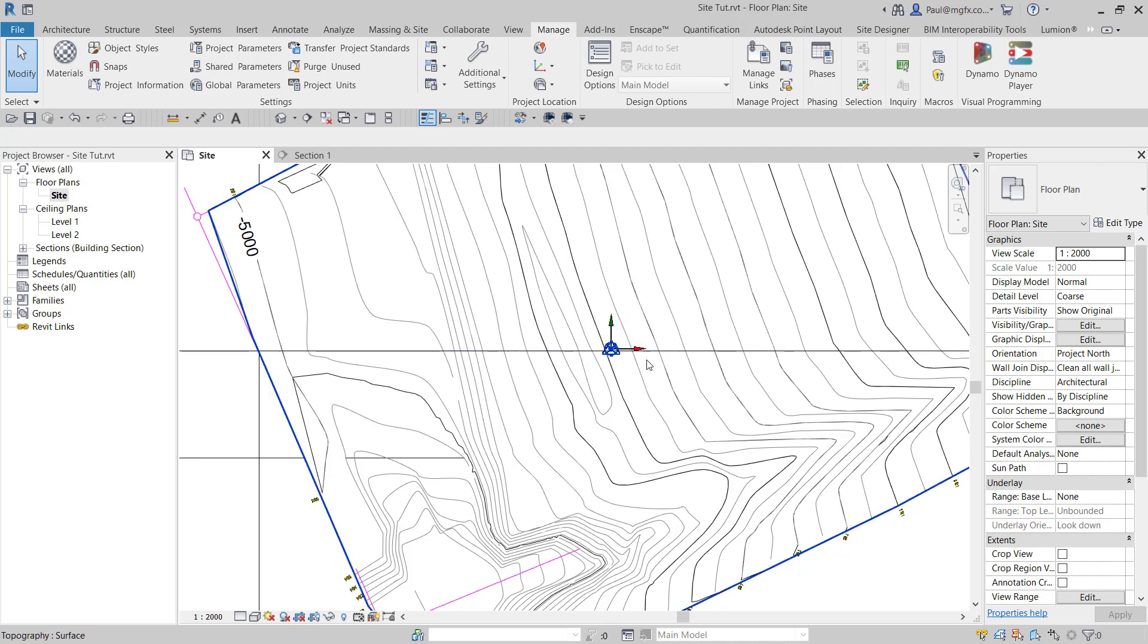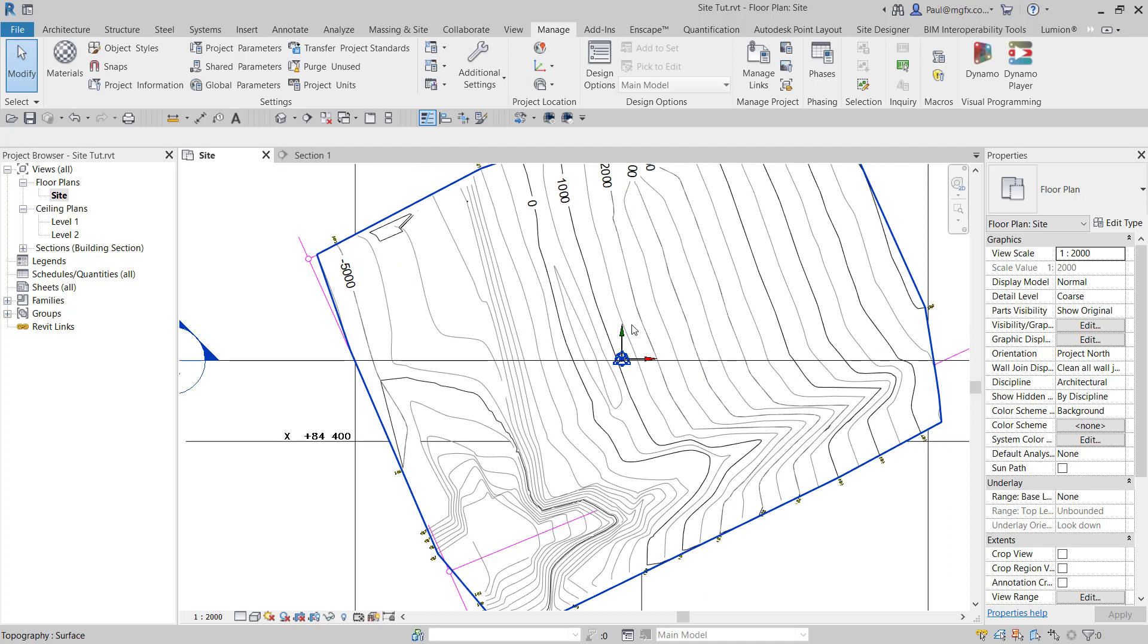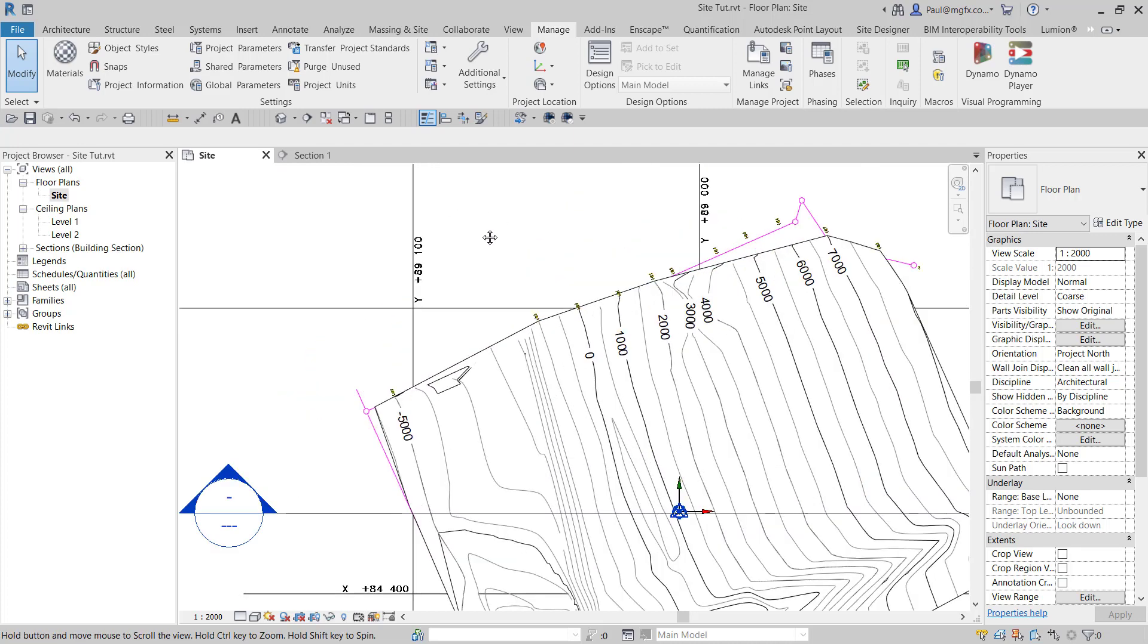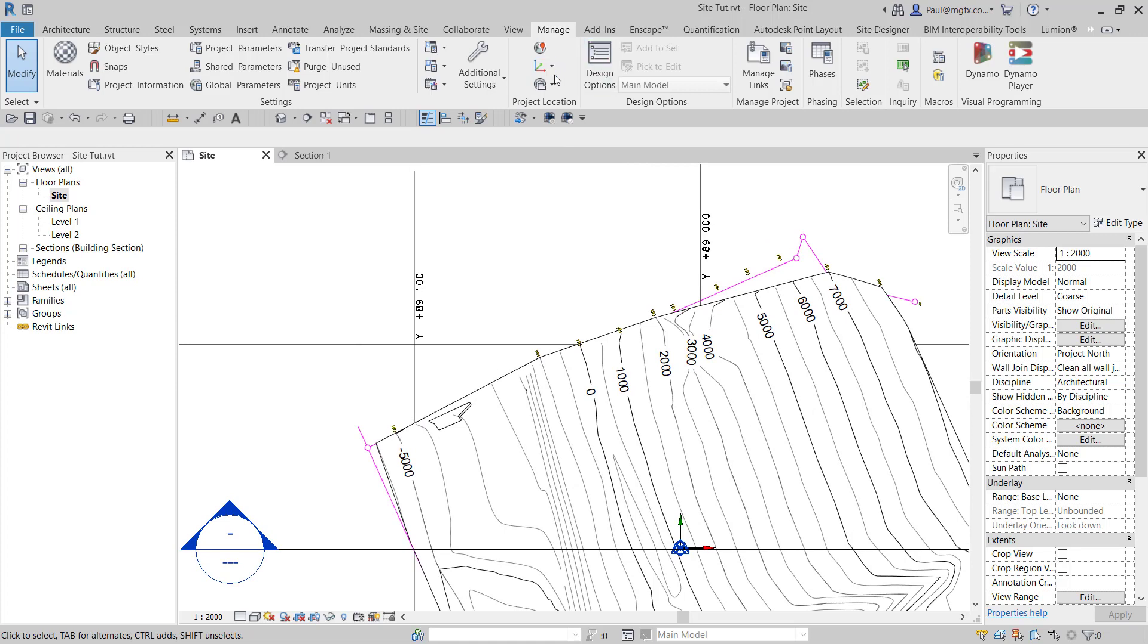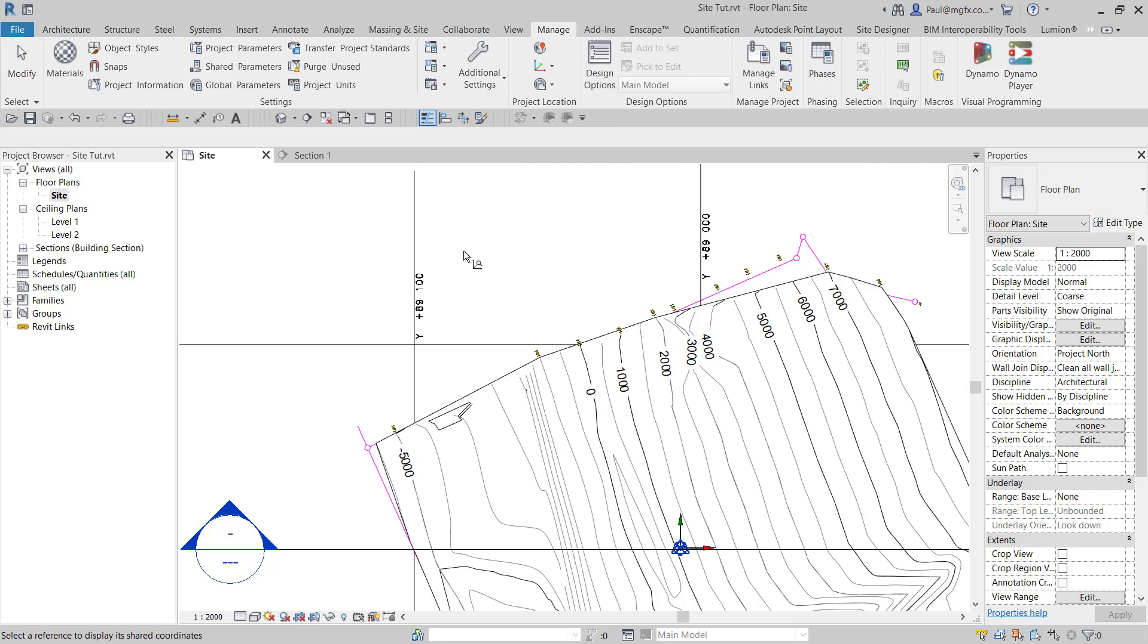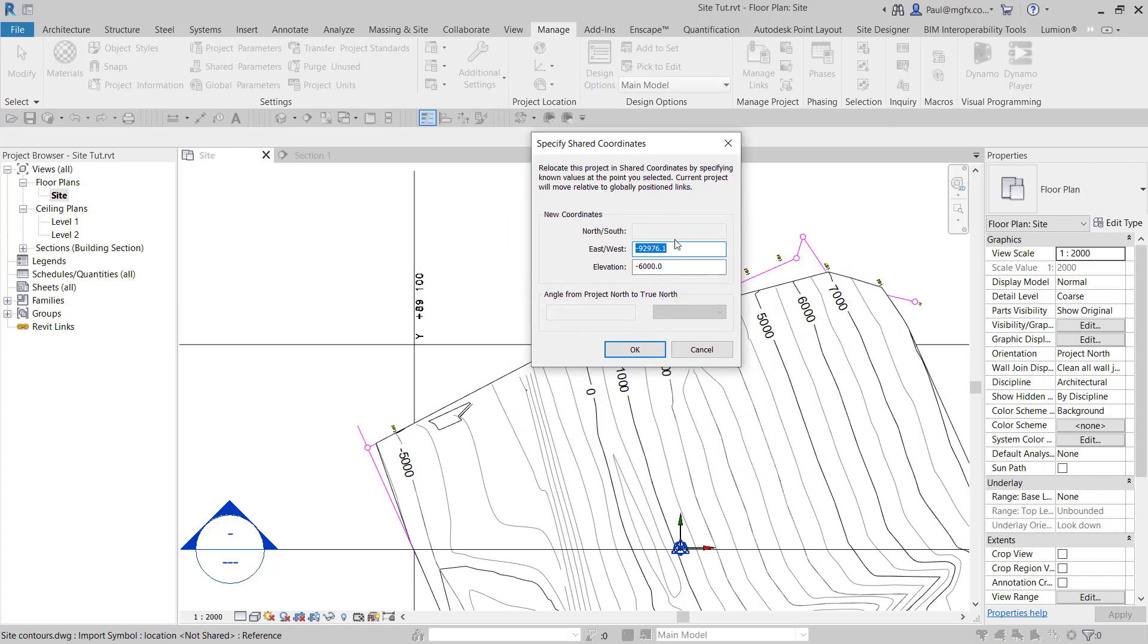I just quickly want to show you what happens when you relocate the project as well and maybe set the coordinates. To set the coordinates, we specify the coordinates at a point. We're in the southern hemisphere, so that is also in meters. What we're going to do is input there negative 89,100 and then add three zeros.